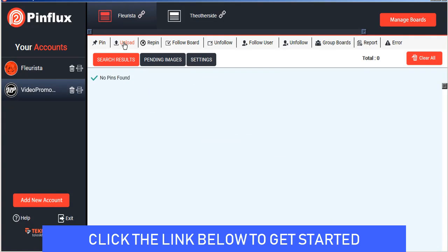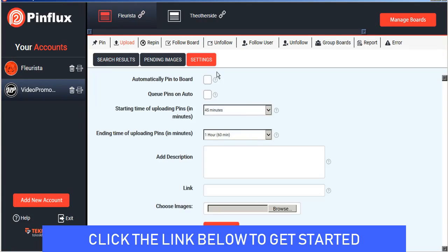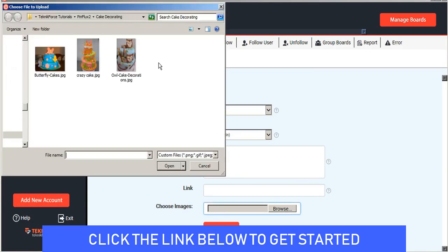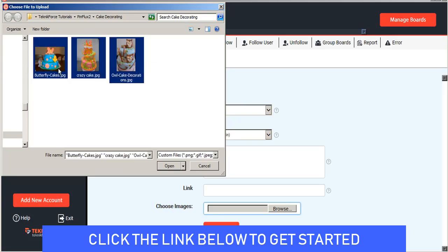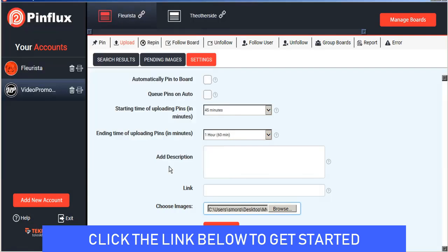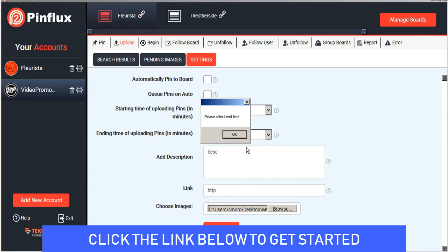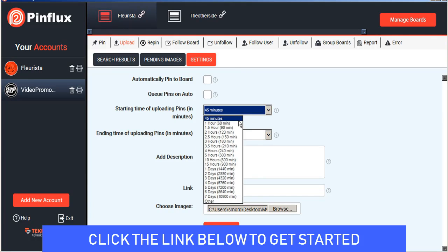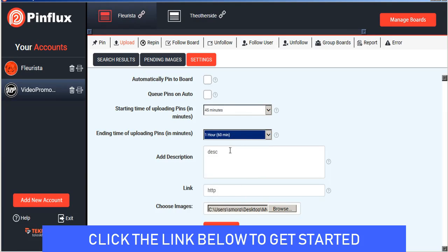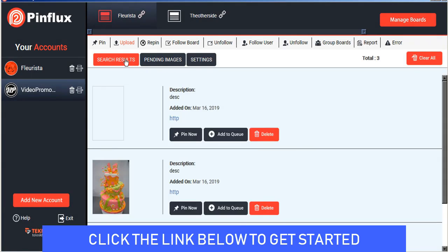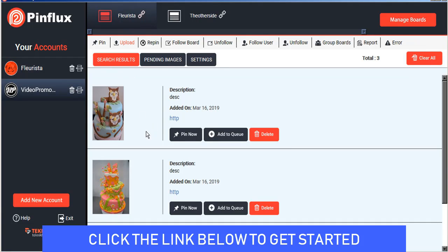To upload images from your own library you can just go to the upload tab and go into settings and from the browse button you can upload as many images in one time as you want, one or several, and again just add your description and your link and then you can save your settings. Just set the times here quickly and save our settings and those images will now be saved to your board to either pin now or add to your pending queue.